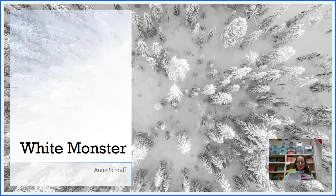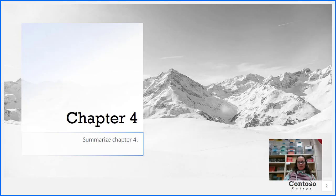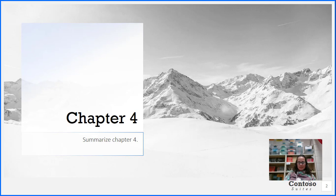Welcome back. We're going to continue our reading in White Monster today. It's chapter four. At the end of today, you're going to summarize chapter four. Just tell me the main events that happened today as I read.